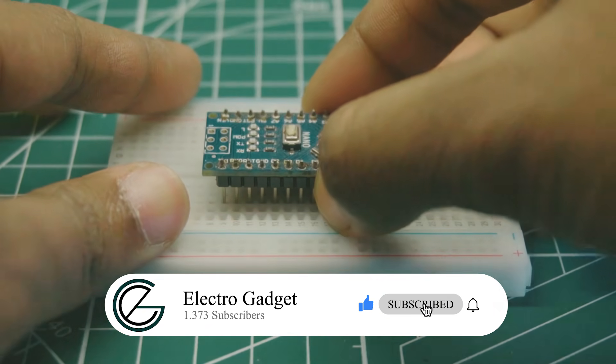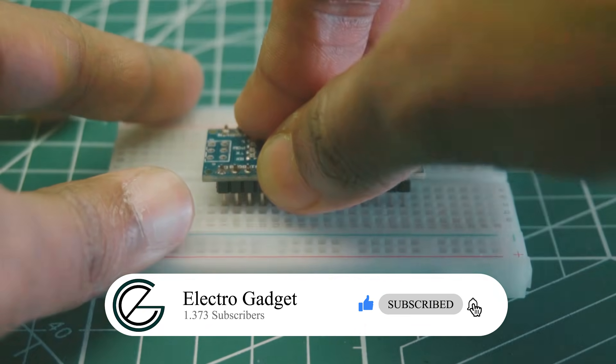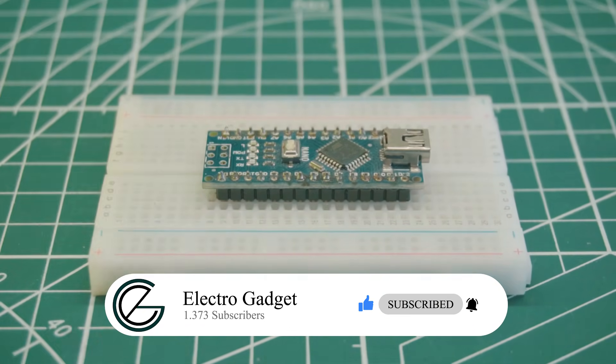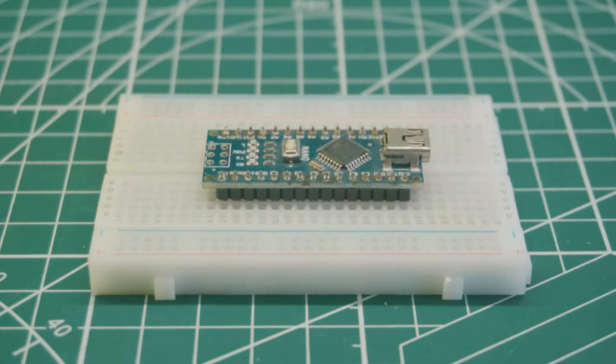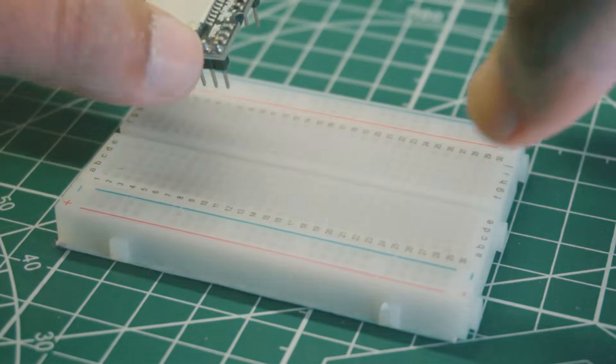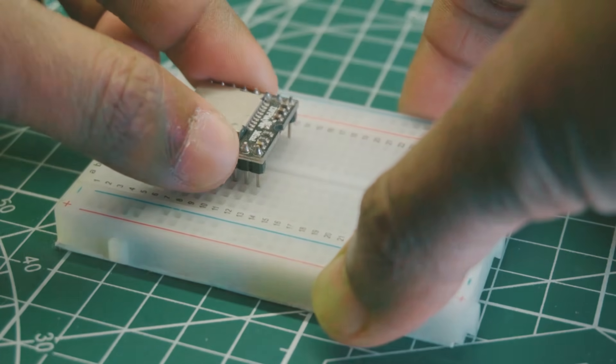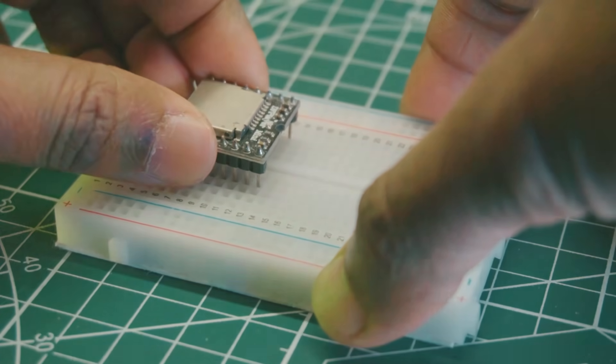First, place the Arduino Nano on the breadboard. Now place the DF player mini on the breadboard.